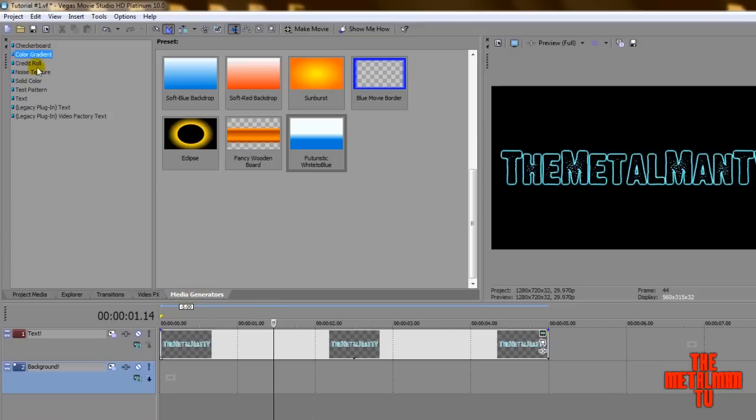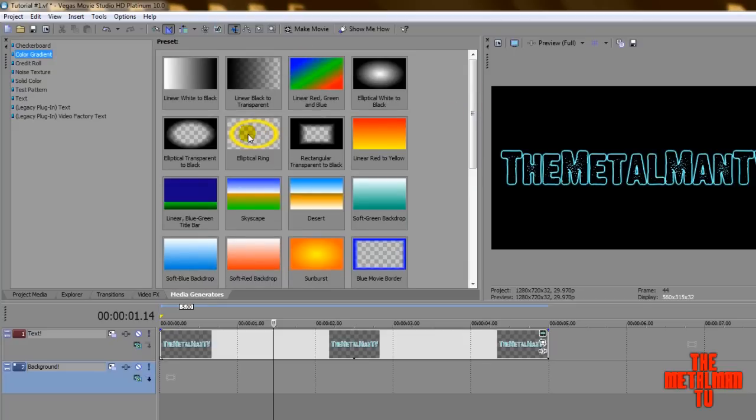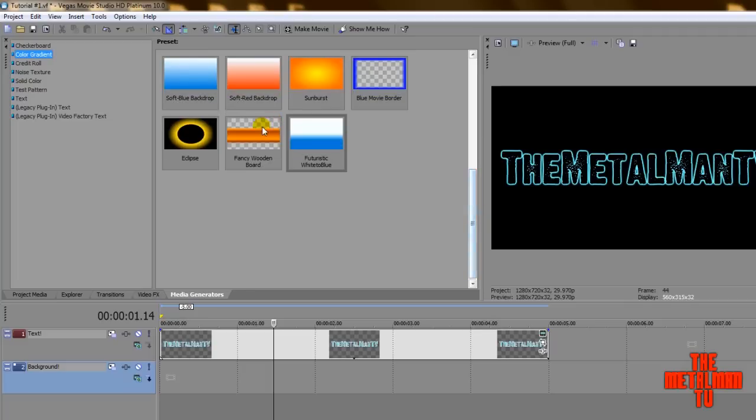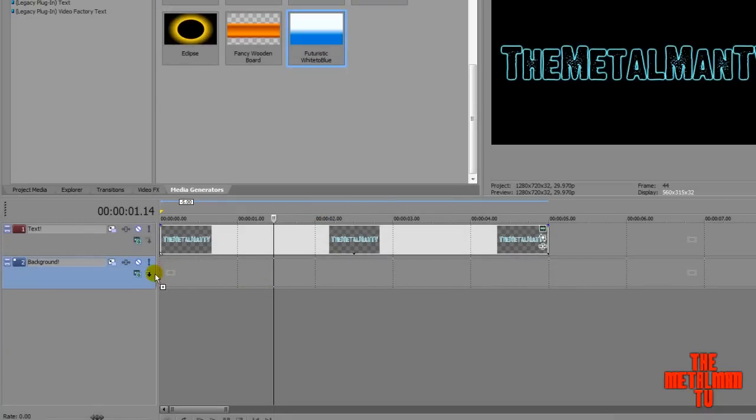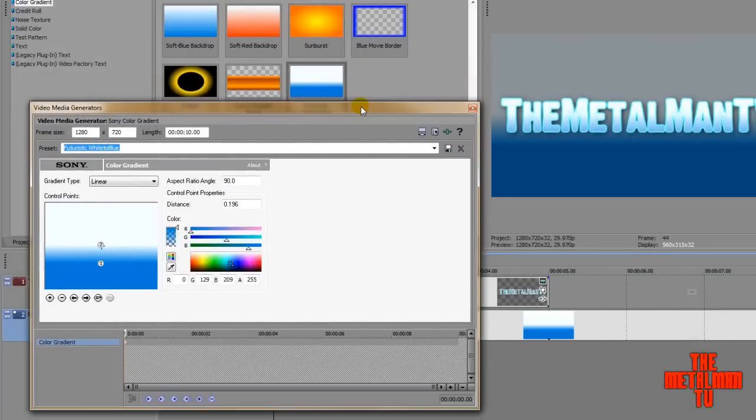If you hit the media generators tab, it's going to take you right to here and you hit color gradient and it's going to give you this list of stuff that just comes with Sony Vegas. When you install the program, all these default gradients, there's some cool ones, you know, elliptical, transparent to black, from black to transparent. It creates like this night vignette effects. There's like a nice shading effects. I mean, it's really, really cool. And this fancy wooden board. I mean, this is a gradient. It's amazing what you can do with this, but I've created my own little preset for the sake of this tutorial called futuristic white to blue. Now I'm going to drag it in the place of the background and the media and this little window pops up and this window will help me create my color gradient.